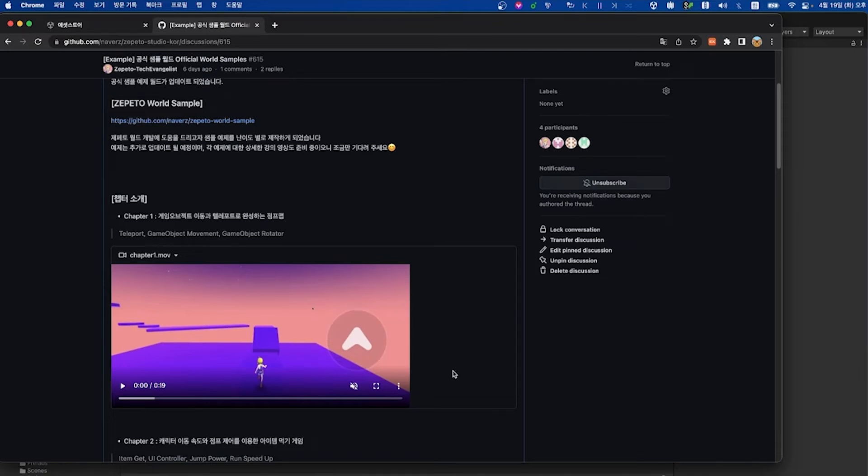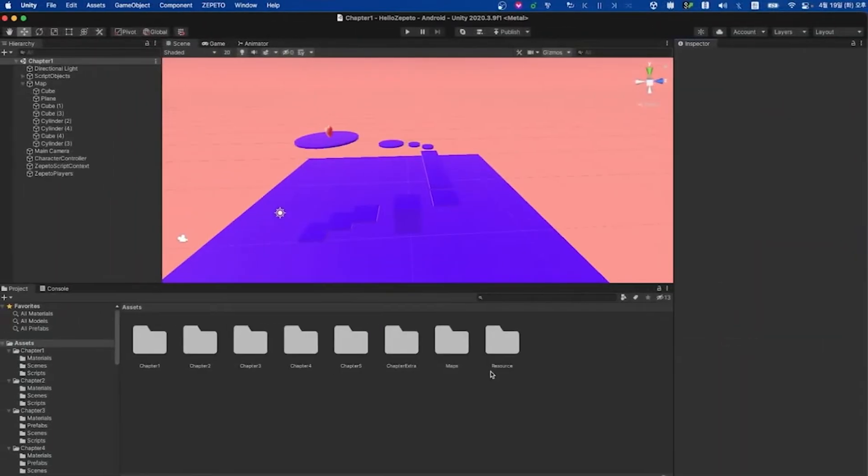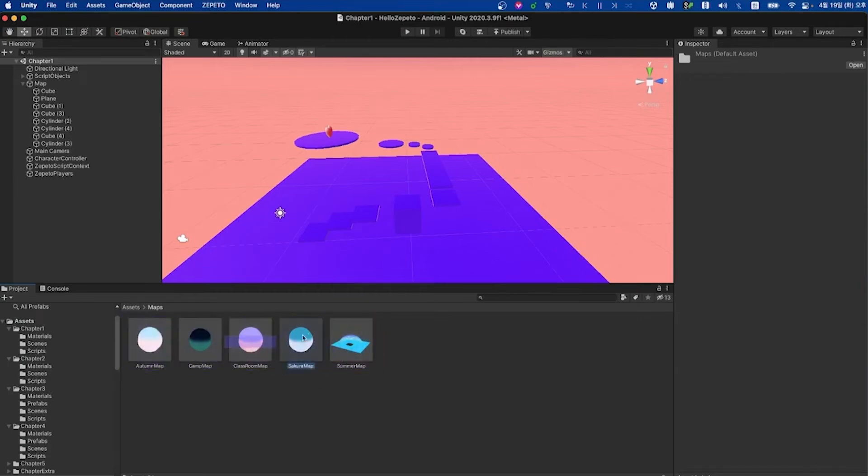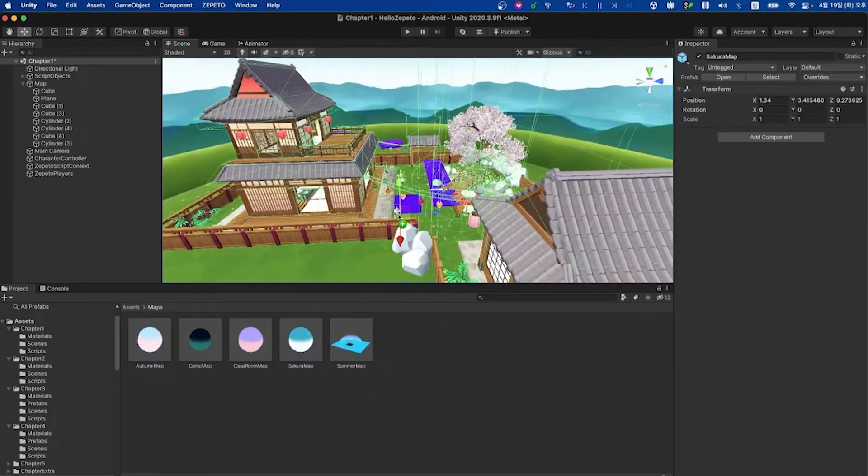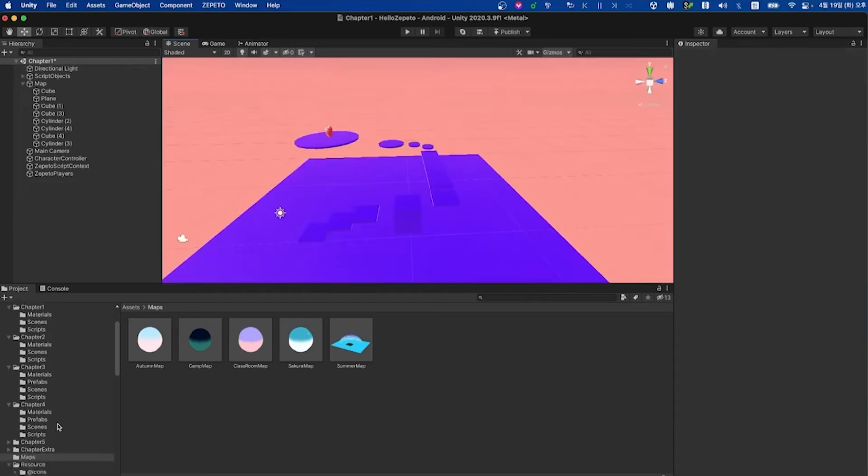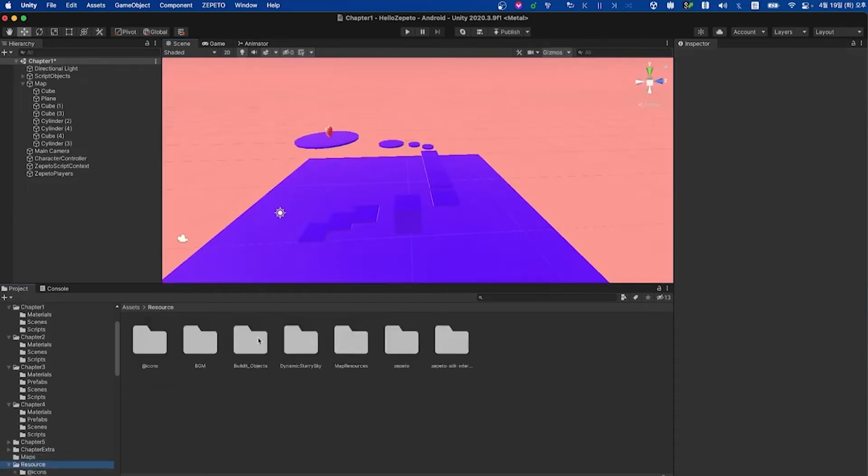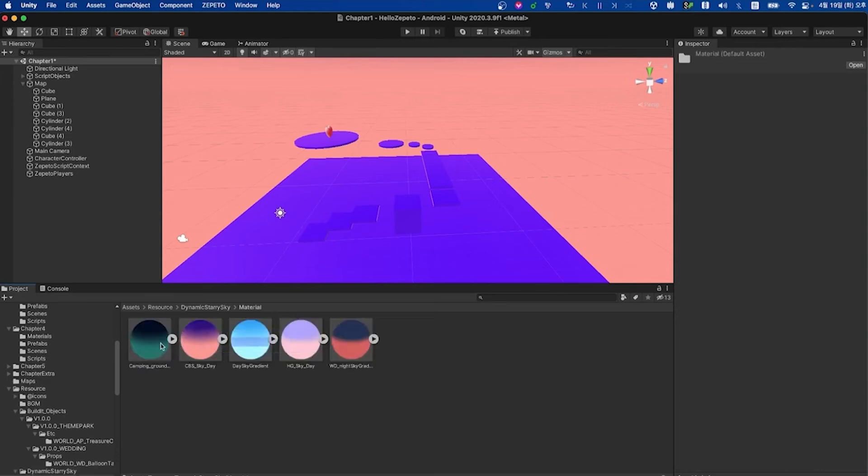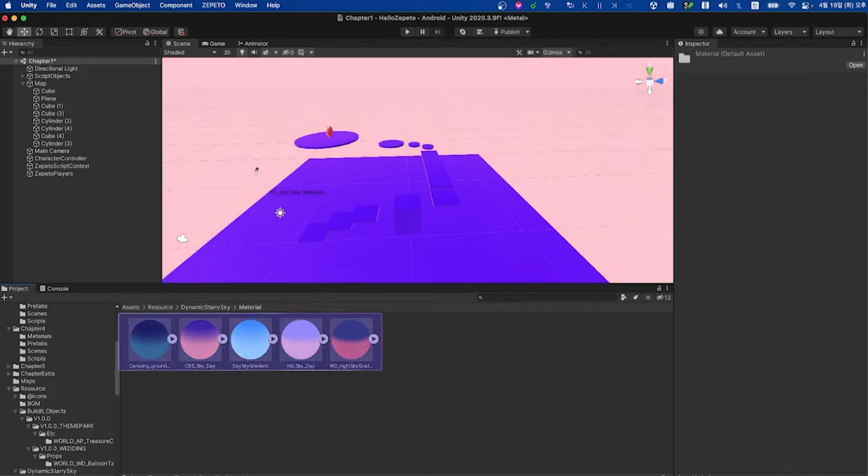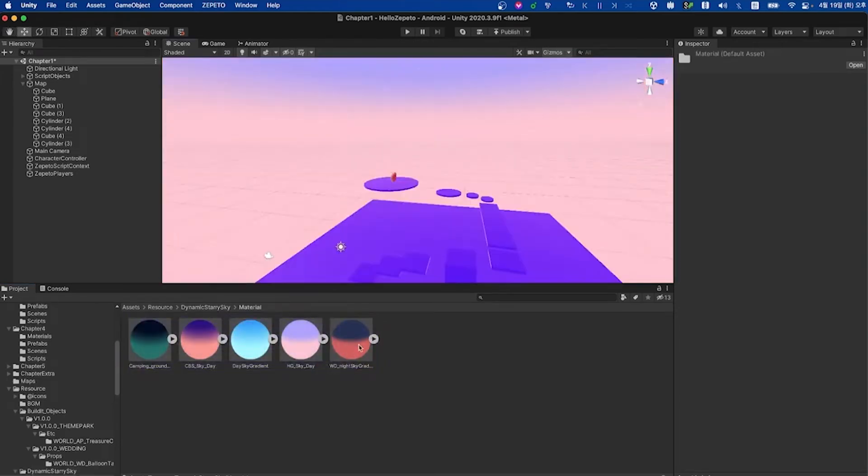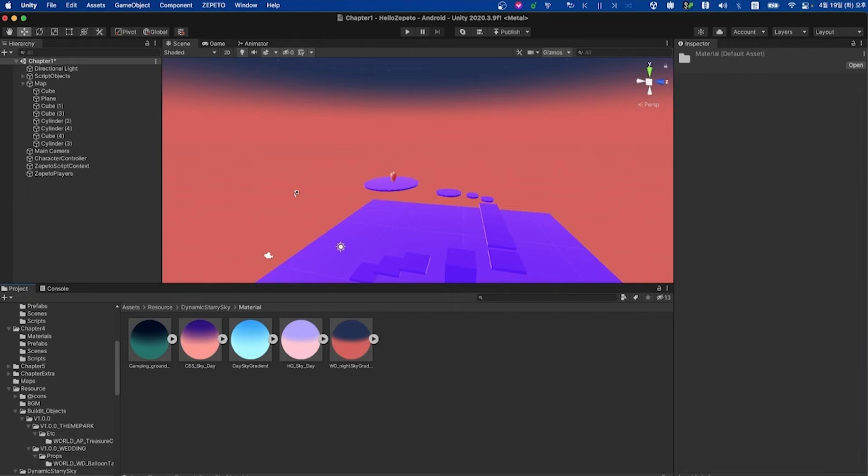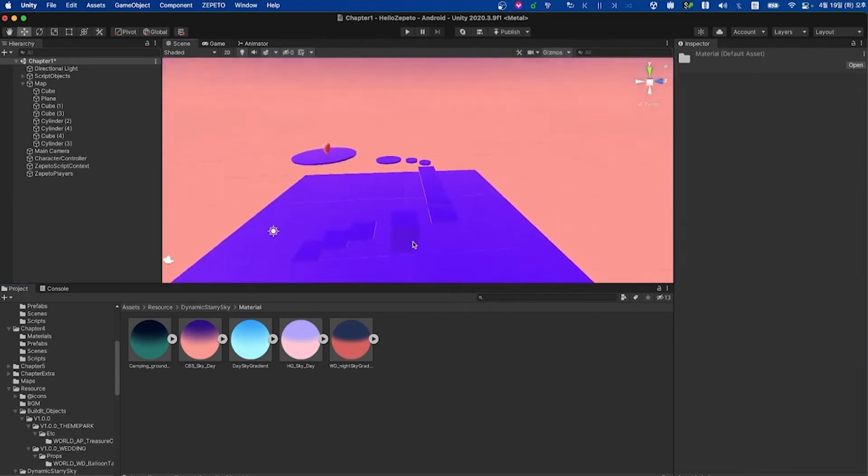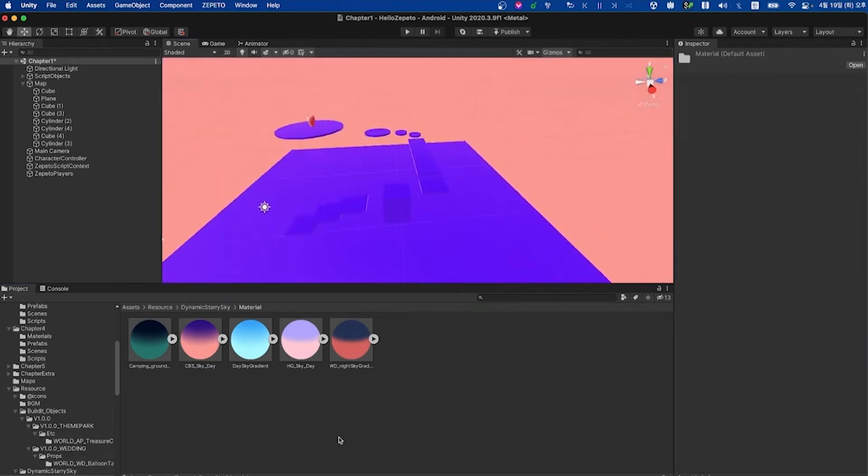Okay, let's go ahead and switch over to Unity. We can take a look at the maps folder quickly. In here are environment prefabs. Please feel free to use these assets in your own worlds. Let's look into the assets resources dynamic story sky folder. In here are materials that you can use to change the way the sky looks for our scene just by dragging and dropping them. I really like CBS Sky Day so I think I'll go with that for now.